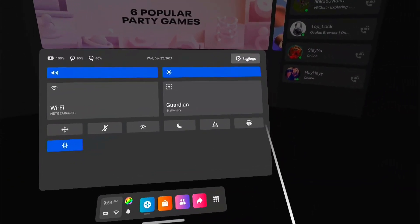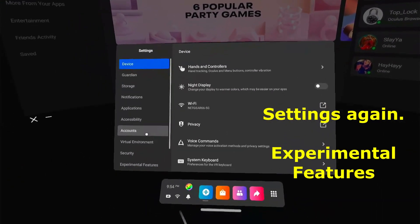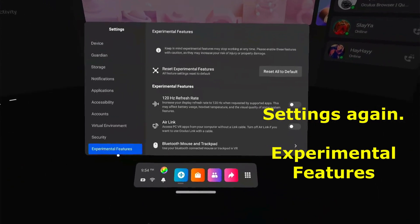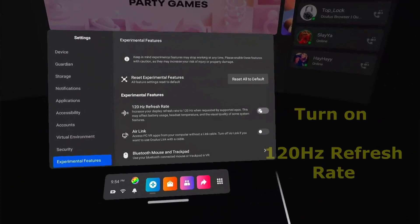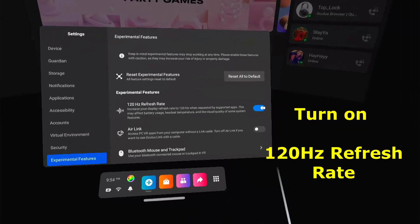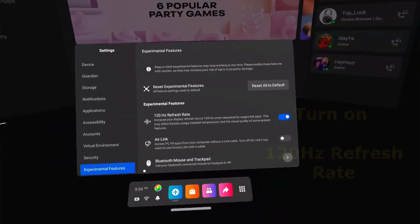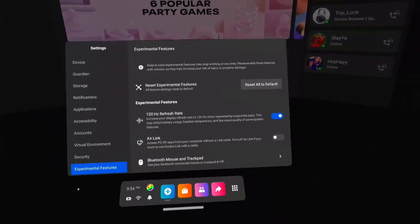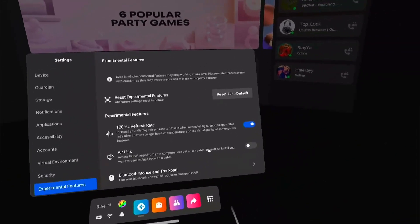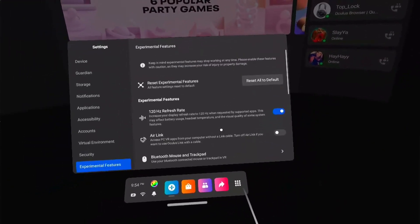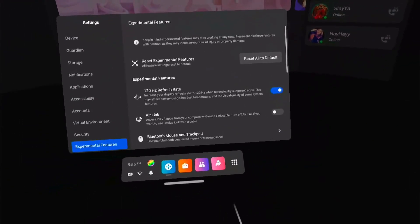Click on Settings, go to Experimental Features, and click on the 120Hz refresh rate — you want that on. It won't hurt anything if a game doesn't support it, but if it does, the video looks so much better. So you want to have that on.